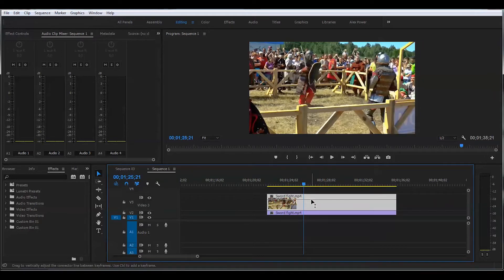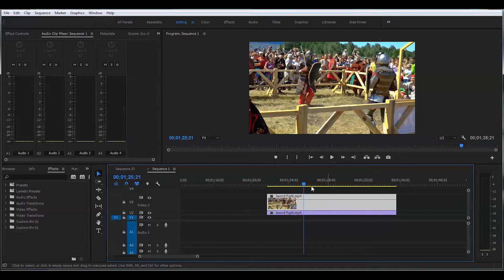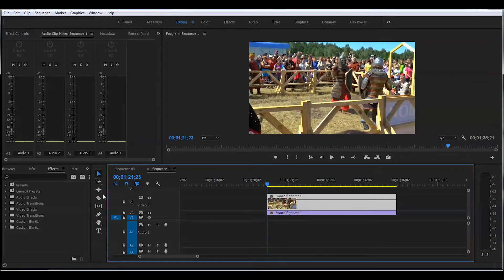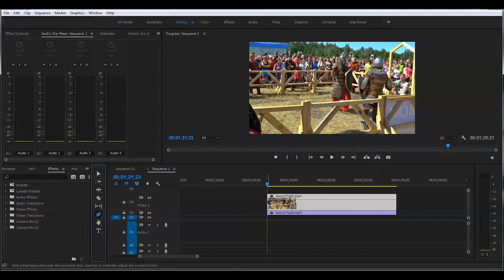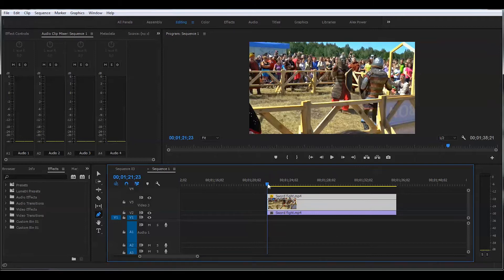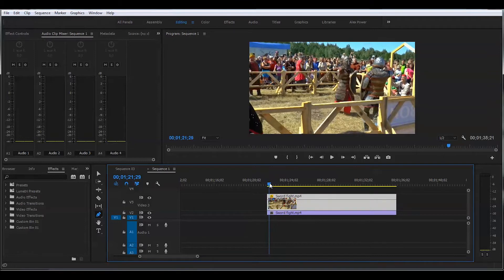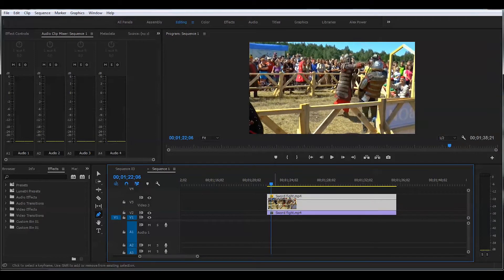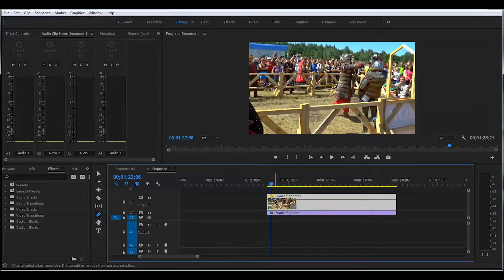Now I'm gonna go and press on the pen tool here. And with this pen tool, start creating keyframes. I wanted to play footage for a few seconds normally, and then I'll create a keyframe here. I'll create another keyframe, and I'll drag this all the way down.